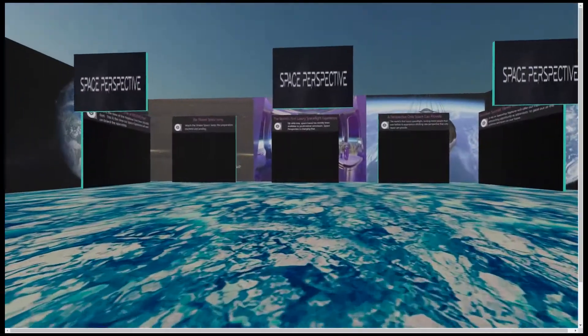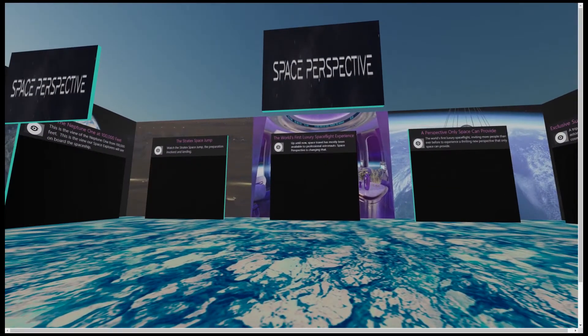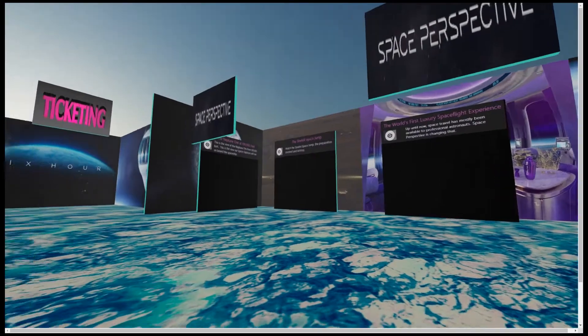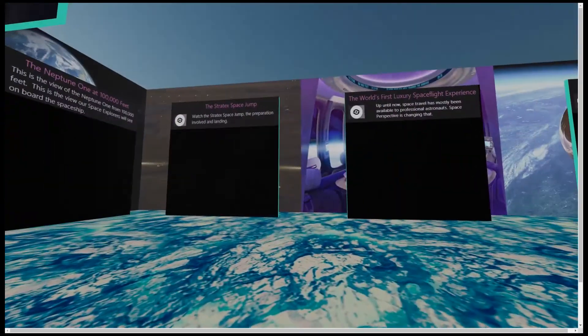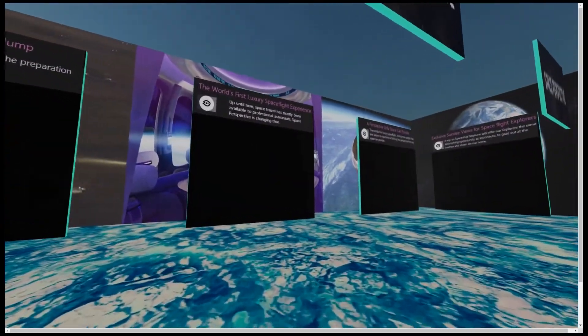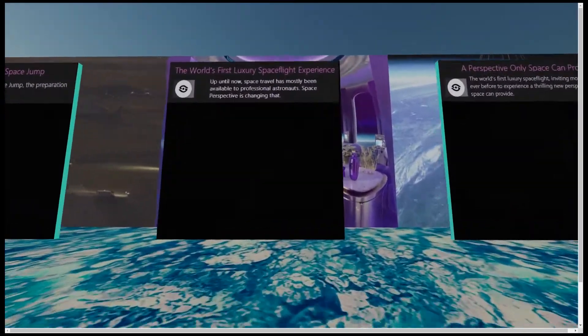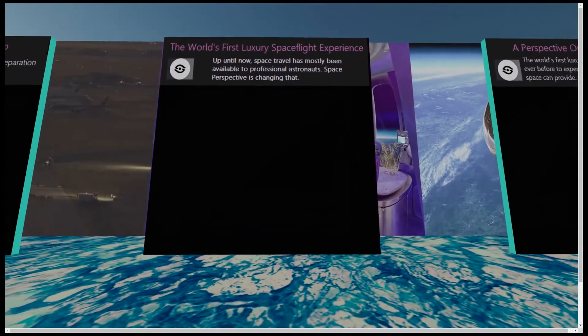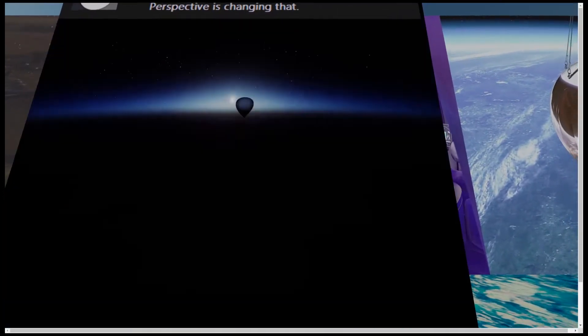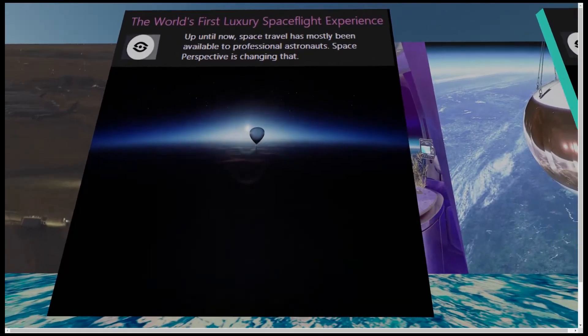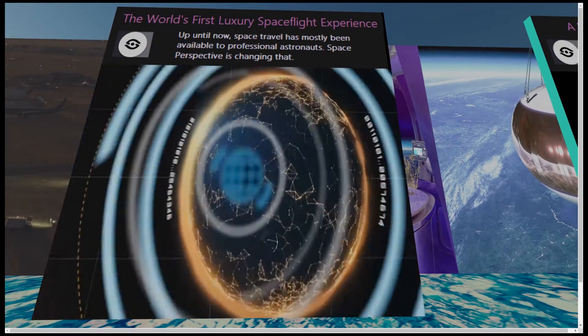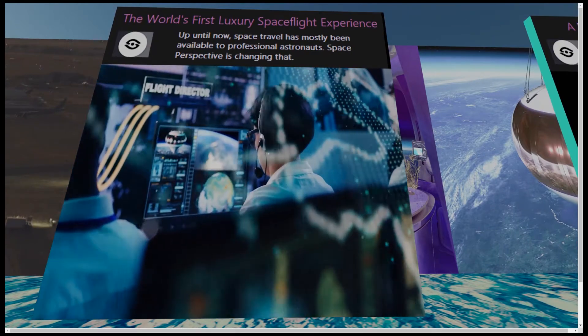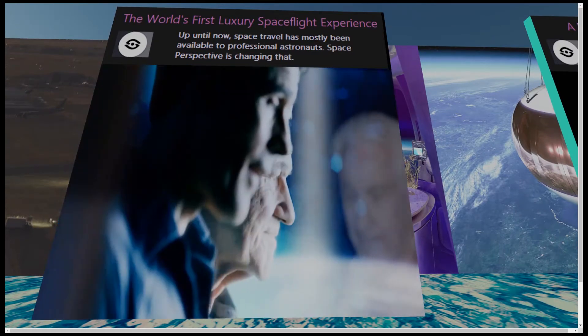Over here is the Space Perspective booth where you can learn more about them and the fantastic technology they have invented to make space flight more affordable and accessible to us all. You will rise, carried by decades of aerospace experience to the edge of space.